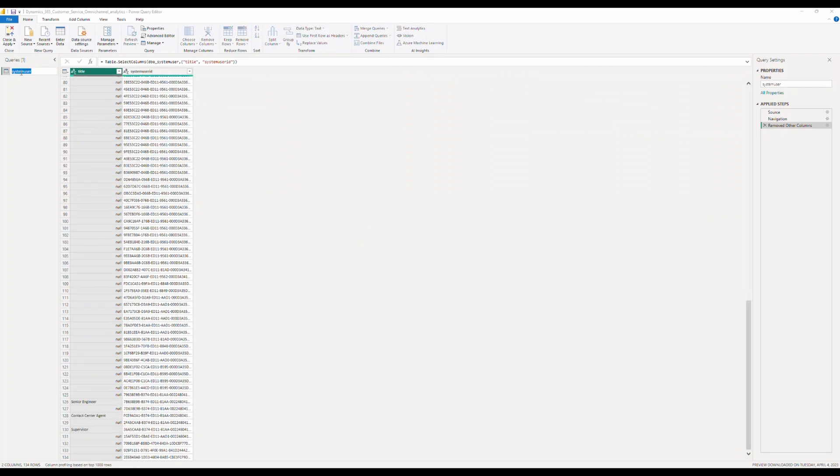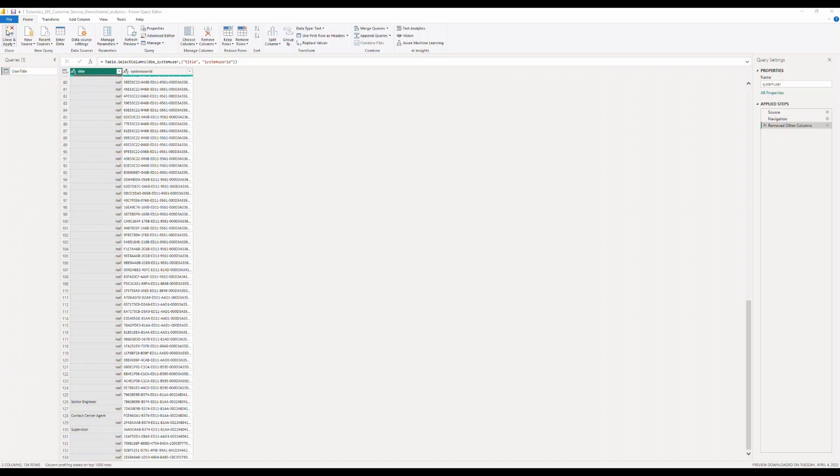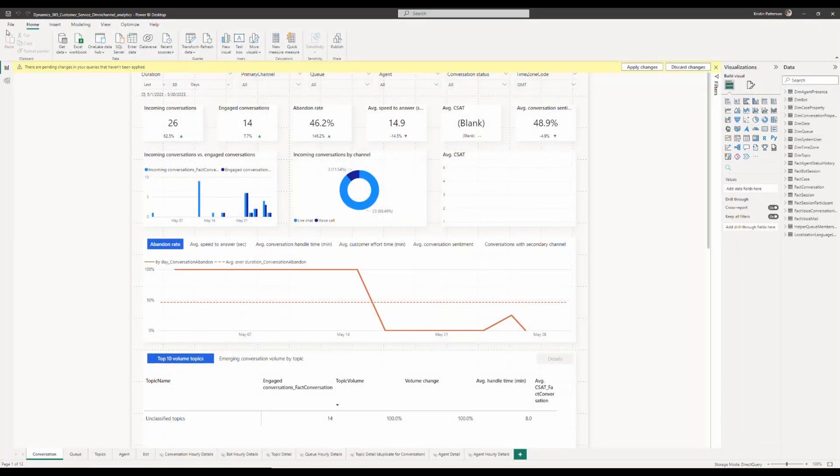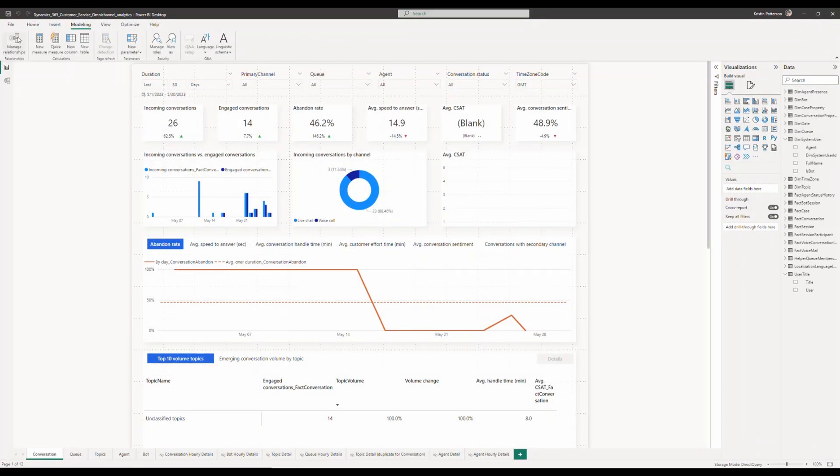Always make sure that you pull in only the data that is relevant to your metrics. Make sure that you pull just the right amount of data to make sure that your reports are more efficient and more responsive. As you can see, the entity is now available for you with the attributes title and user.